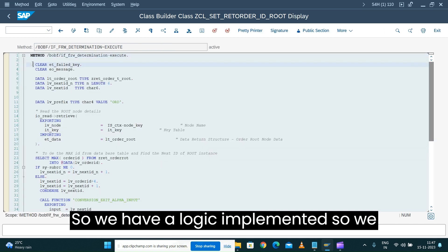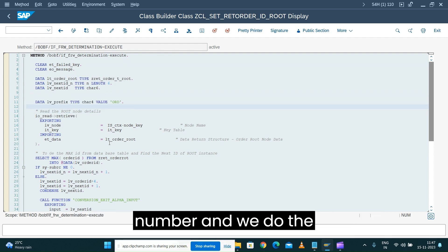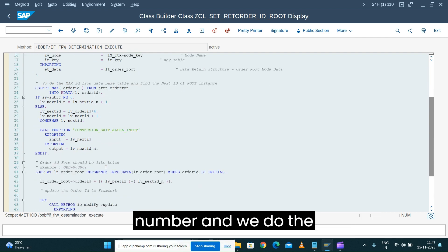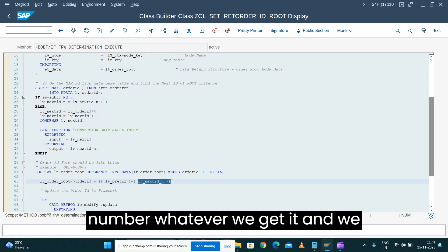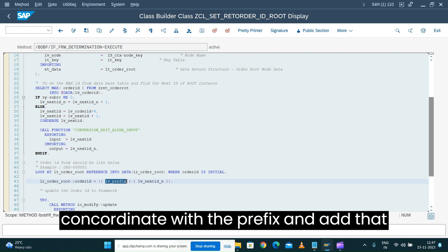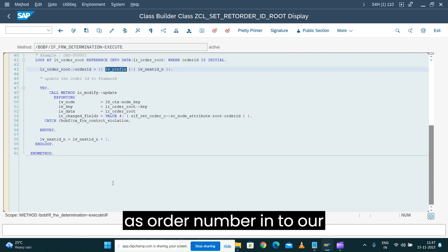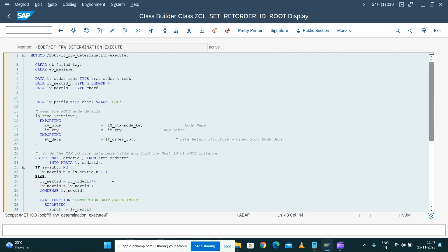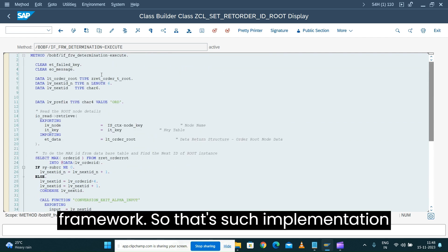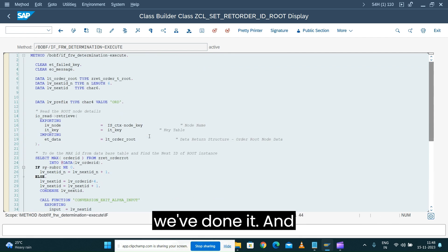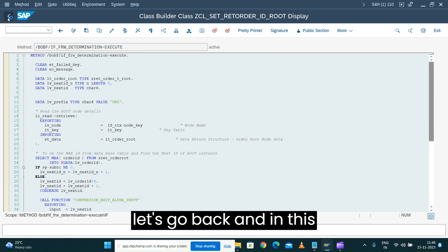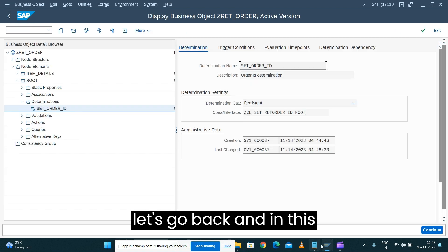Let's open our class and the execute method. We have the logic implemented - we have a prefix to add to our number, and we do the concatenation based on the max number we get, concatenate the prefix, and add that as the order number into our framework.